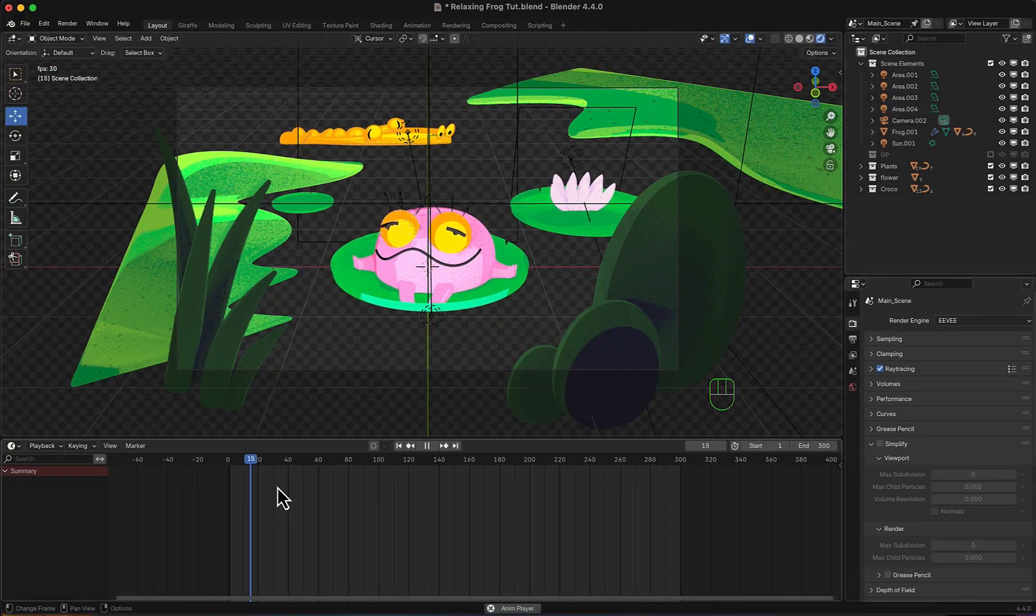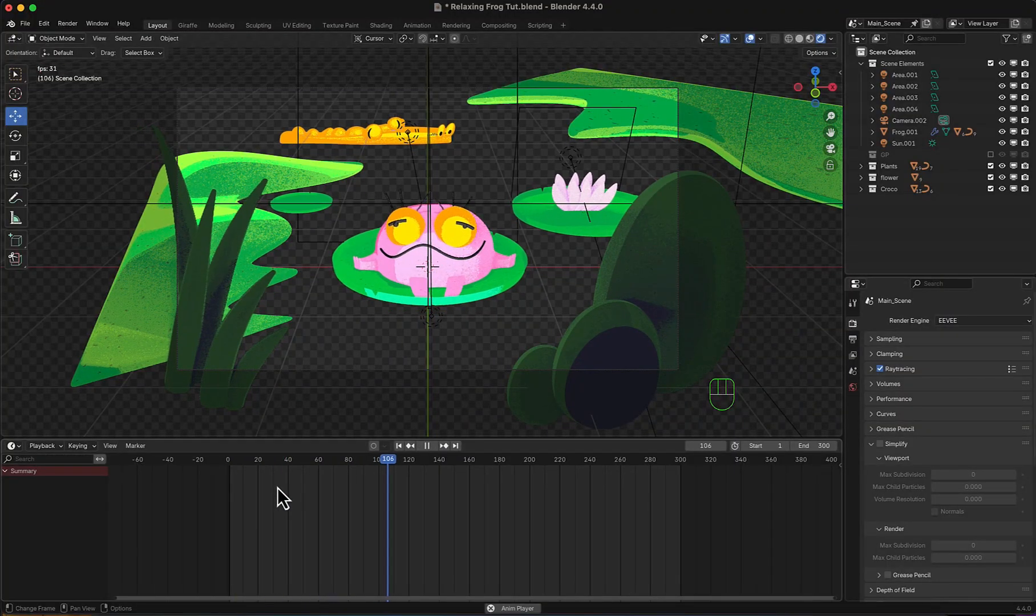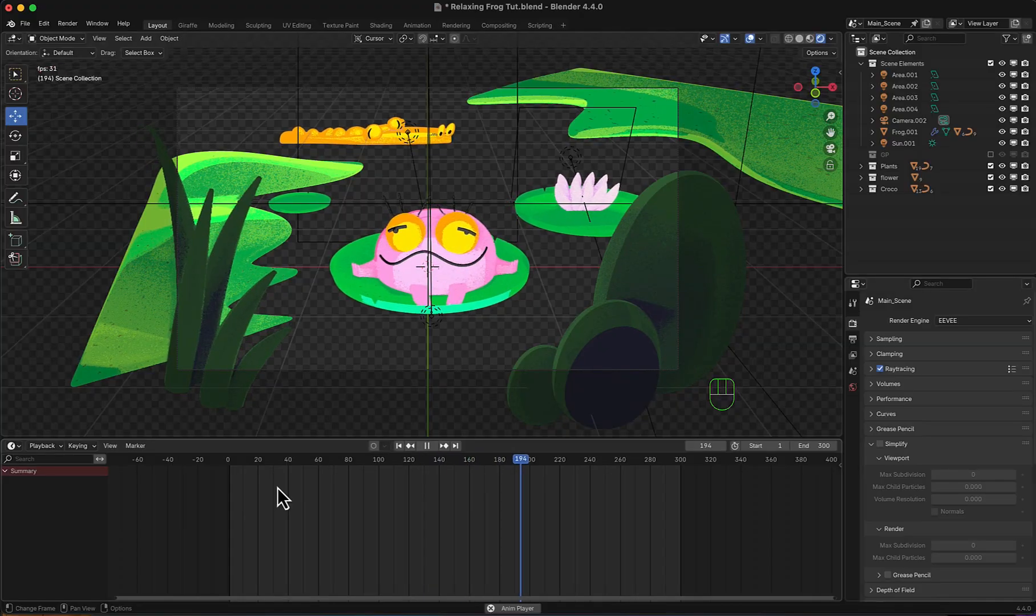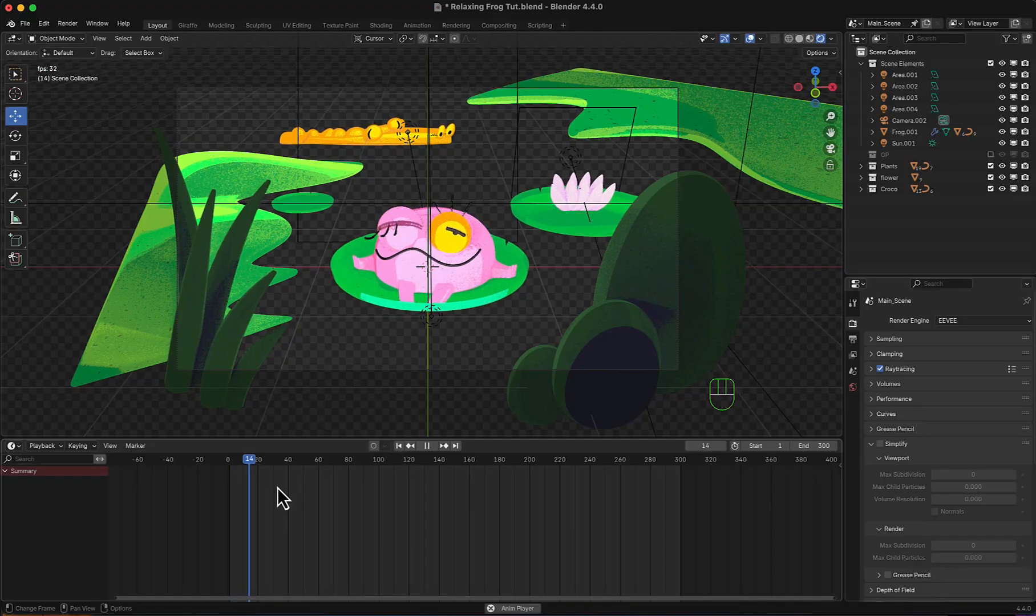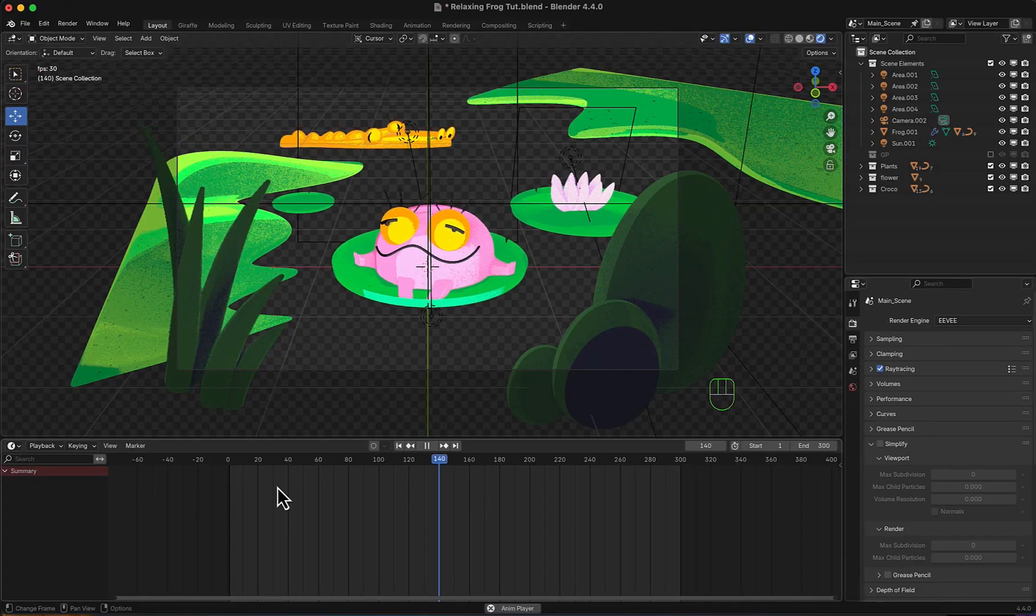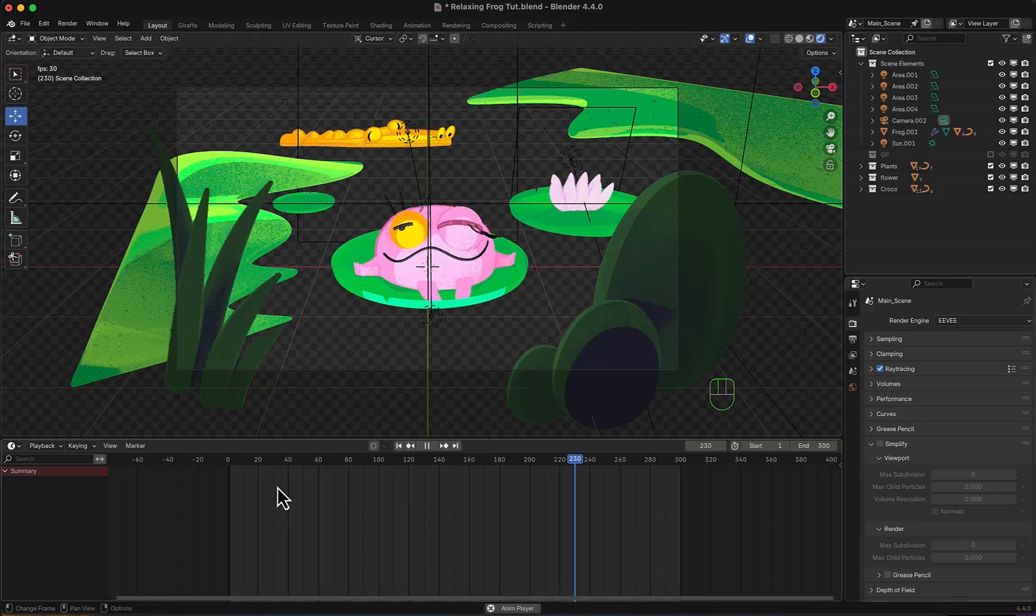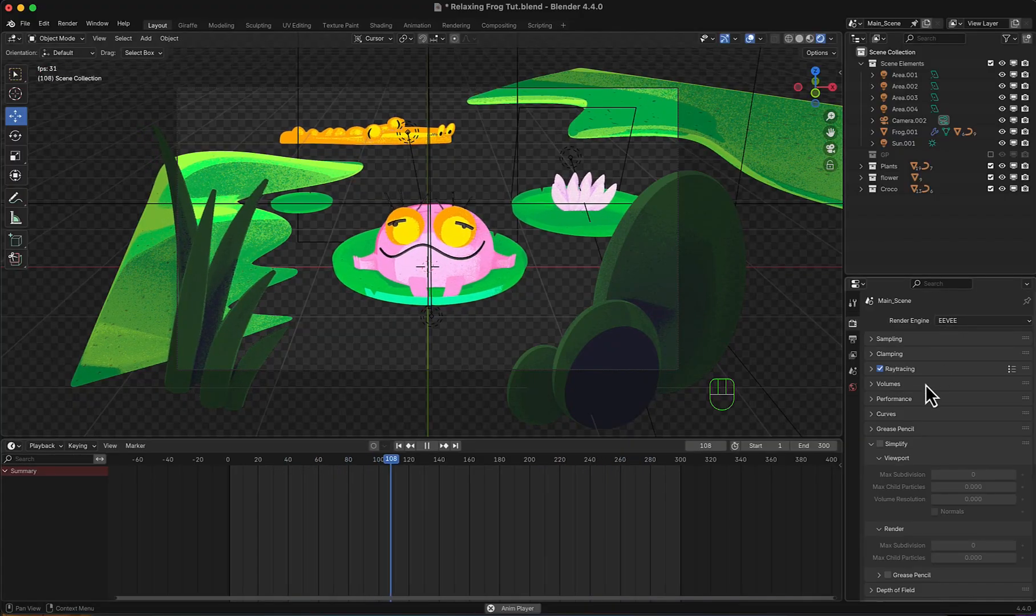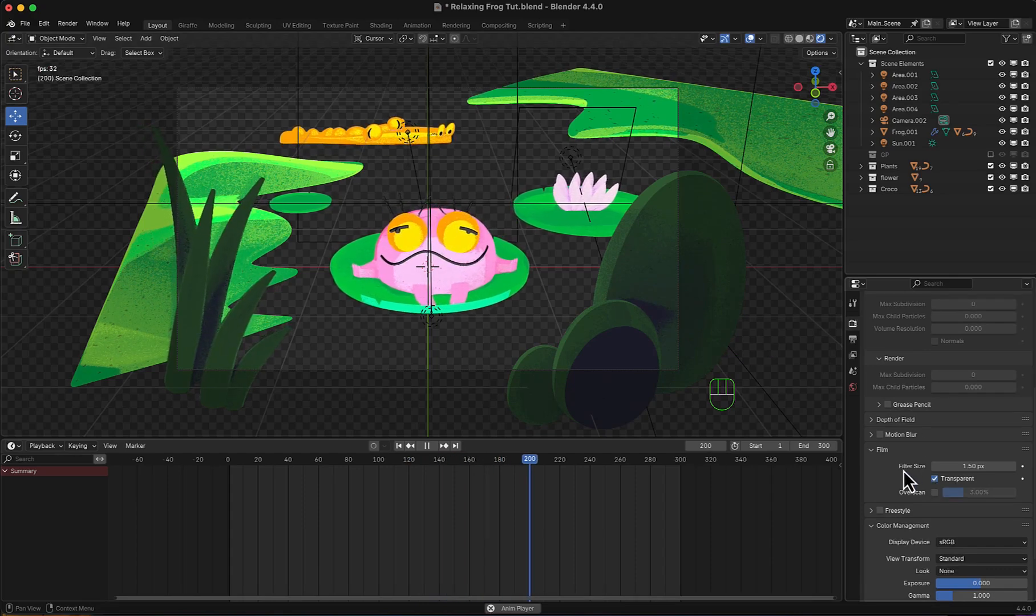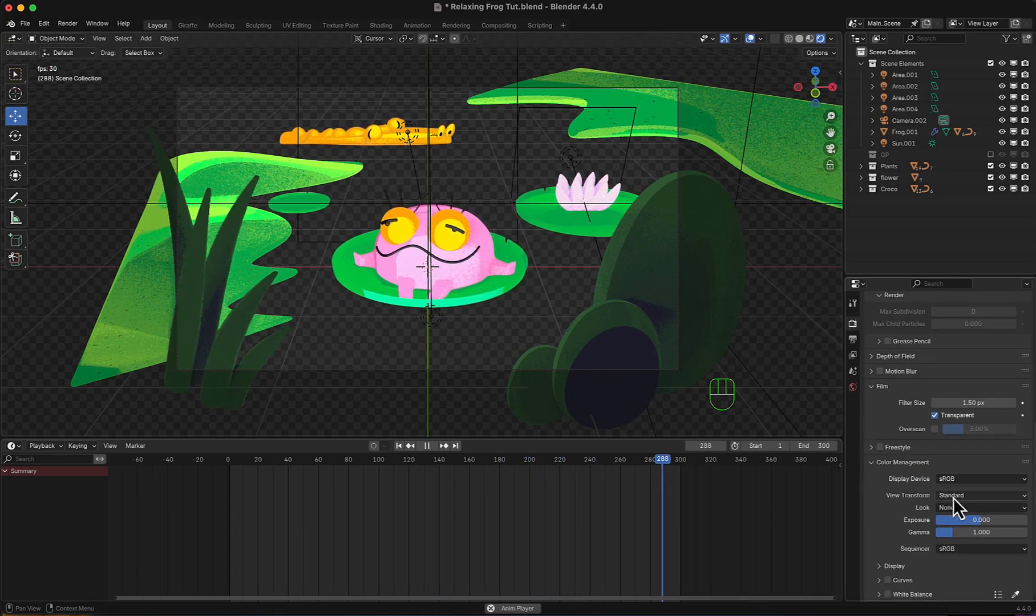Here in Blender we have our relaxing frog with some elements and creatures swimming and floating on water. We will make a nice and interactive water for them using a simple geometry node setup and a big complex shading nodes setup. Render engine is Eevee, ray tracing is on, transparent is checked and color management sRGB standard.